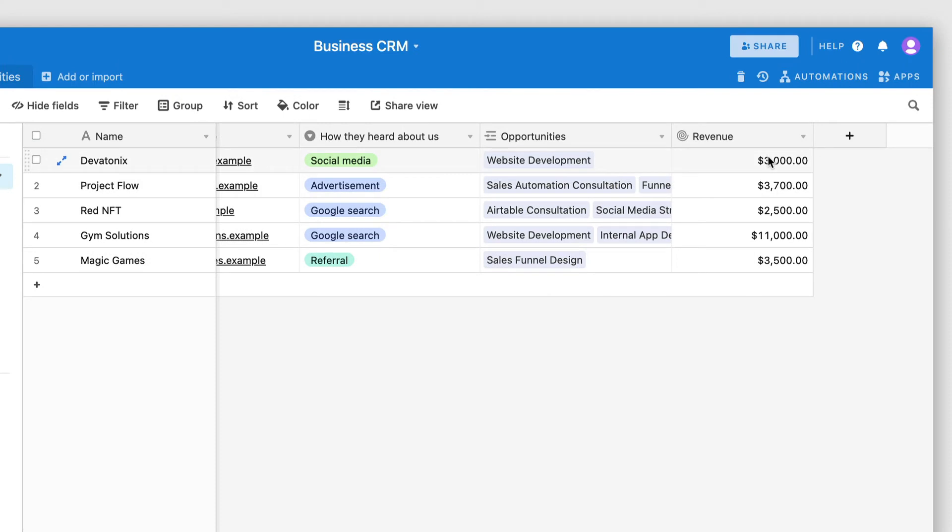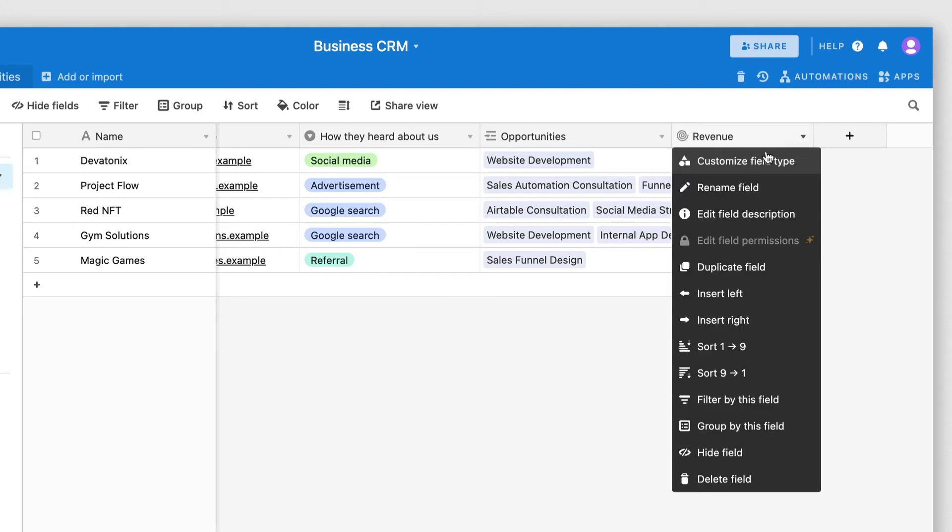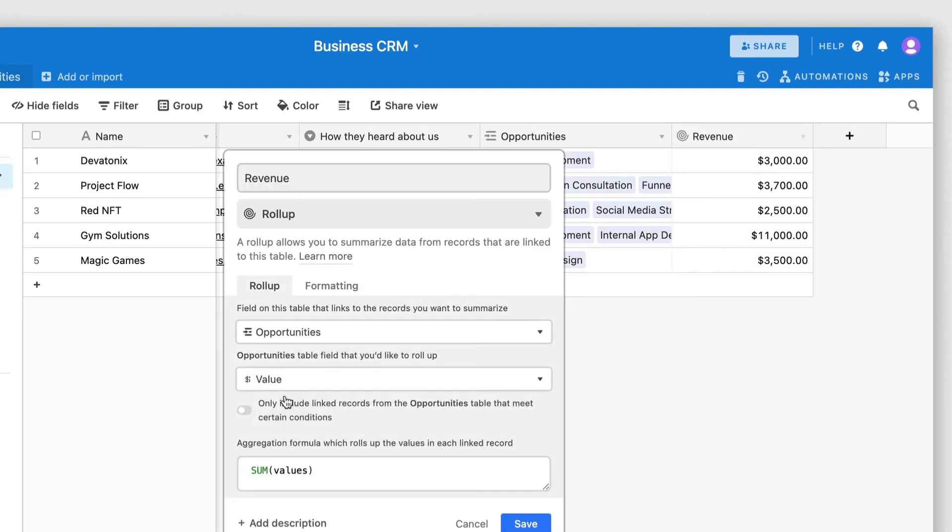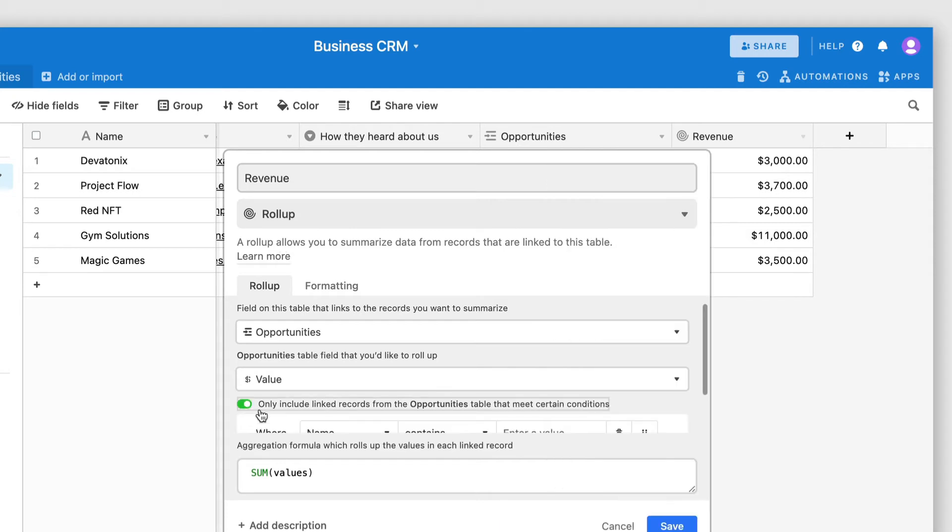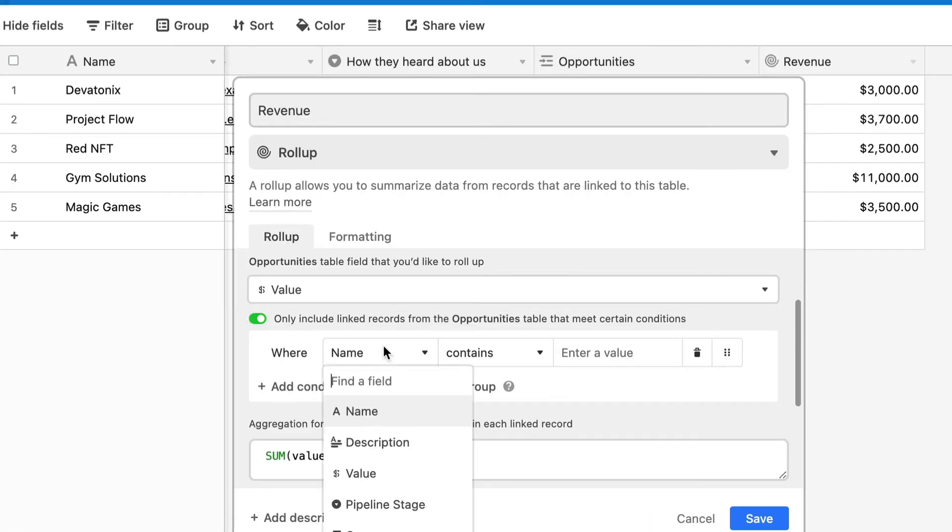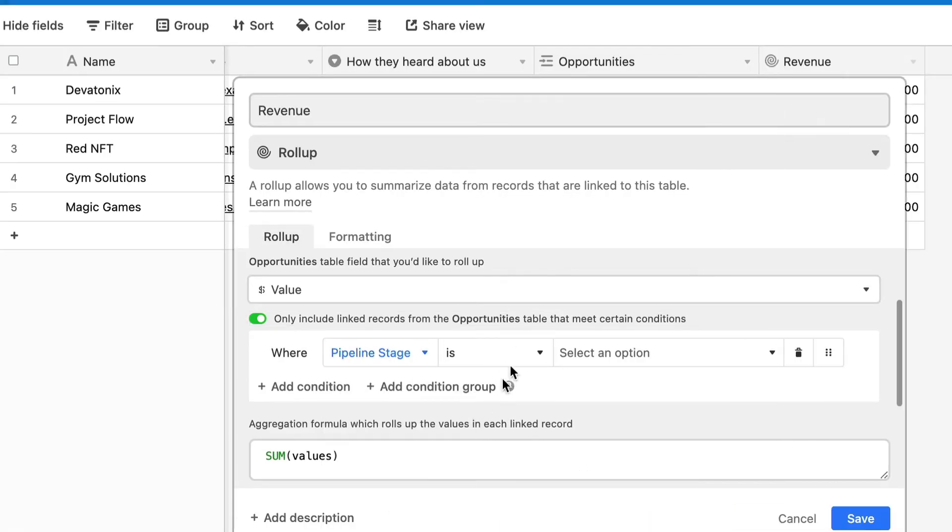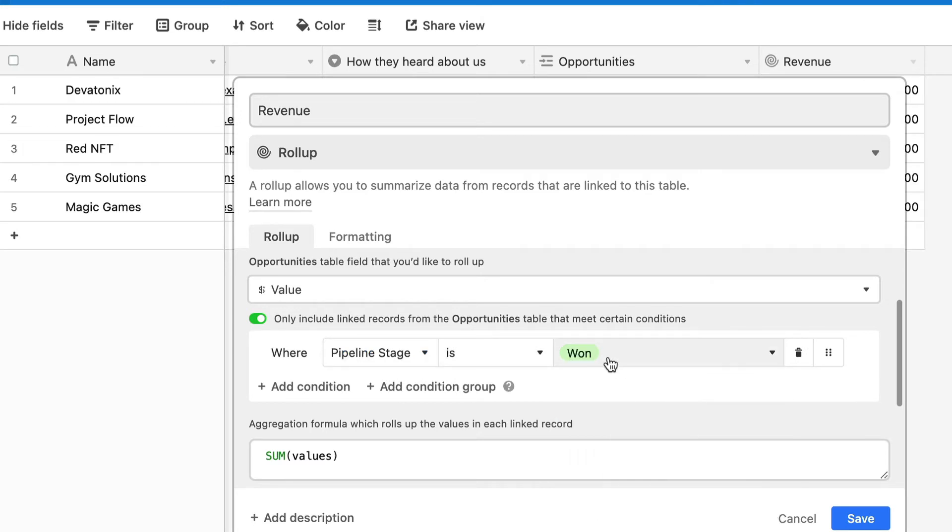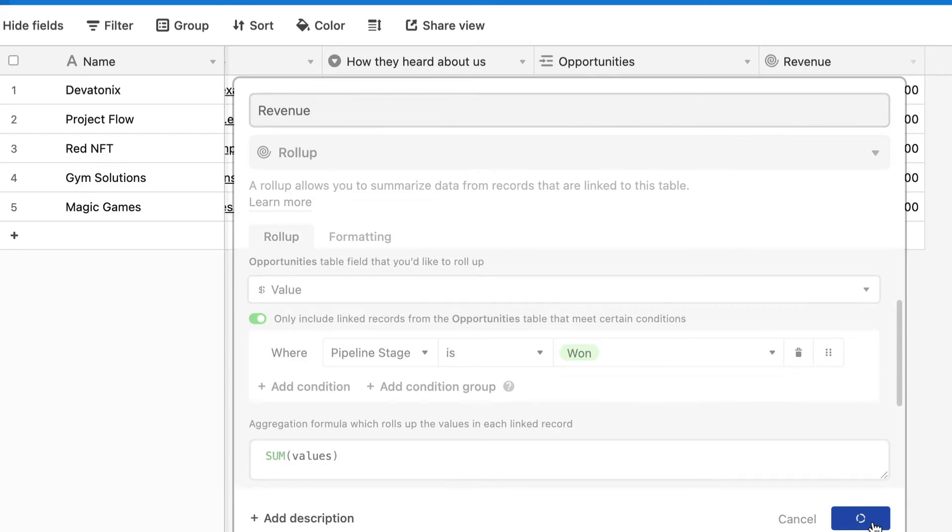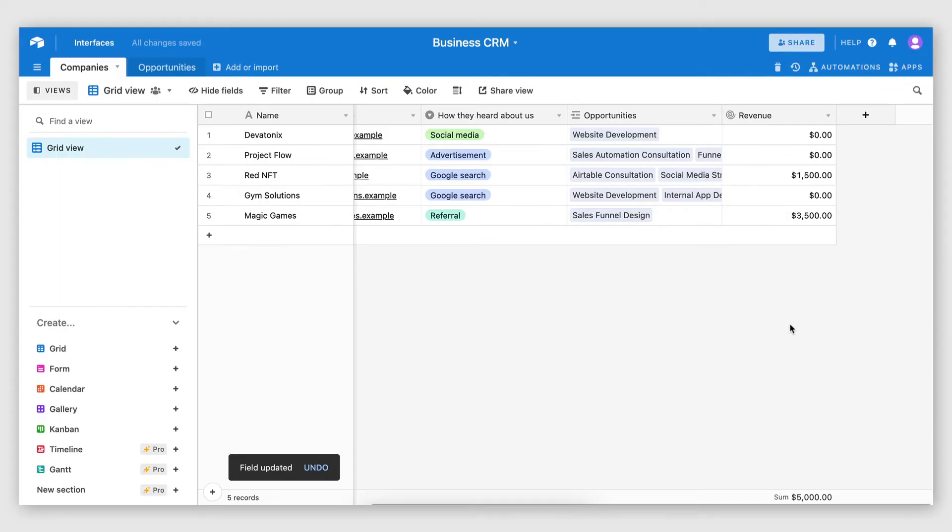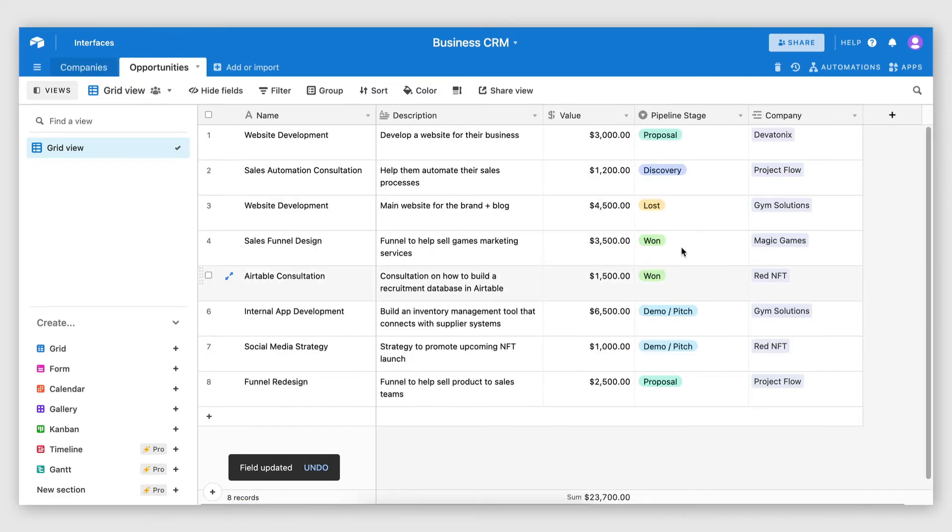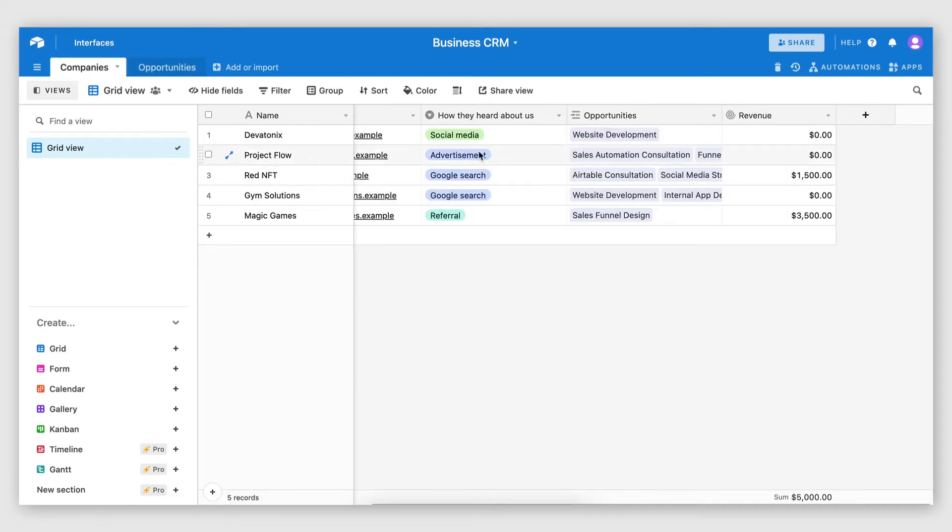However, that will sum up the values, whether the opportunity has been won or not. And I don't want that. I actually want to sum up the values of all the won opportunities. So what I'm going to do here is add a condition that the pipeline stage of the opportunity is won. It's equal to won. So that will only retrieve the opportunities that have been won. So in this case, I think there's two opportunities that have been won. One for Magic Games and one for Red NFT. And as you can see, Red NFT has a total revenue of $1,500 and Magic Games has a total revenue of $3,500.